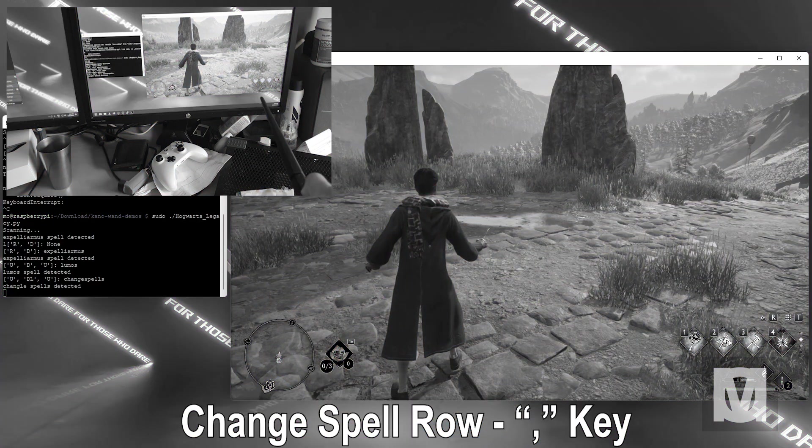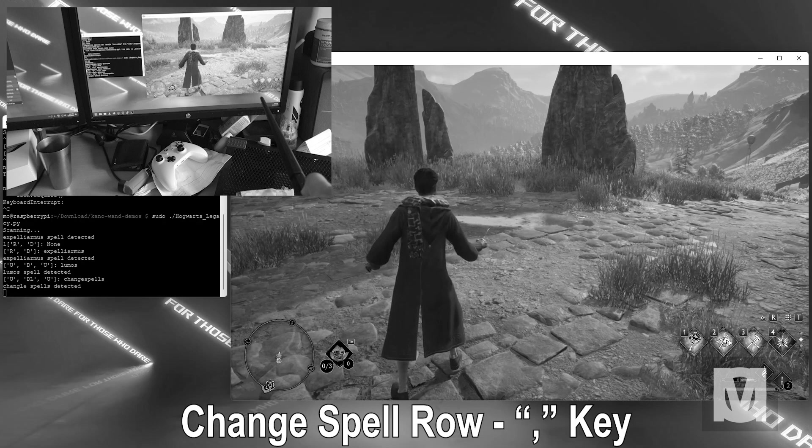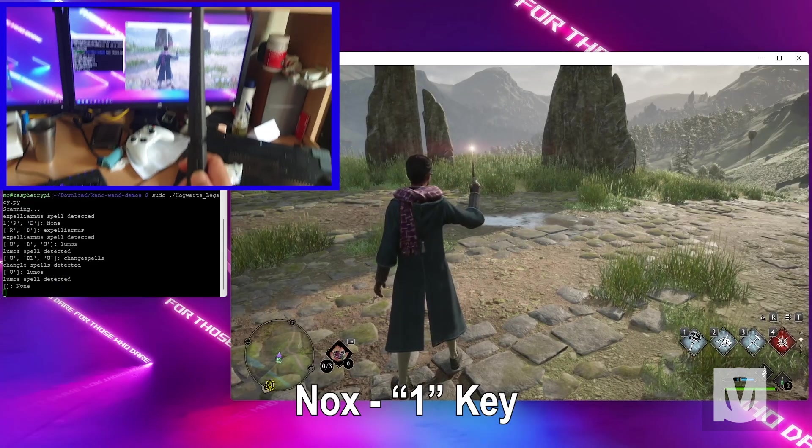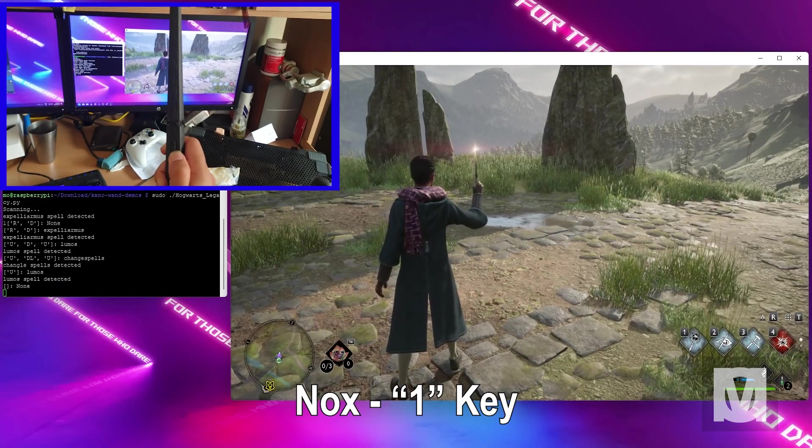That's right, with the wand you can cast a backwards N in order to change the spell row. Makes it easier and you don't need to use the keyboard as much. Up, Lumos! Now let's do Nox.